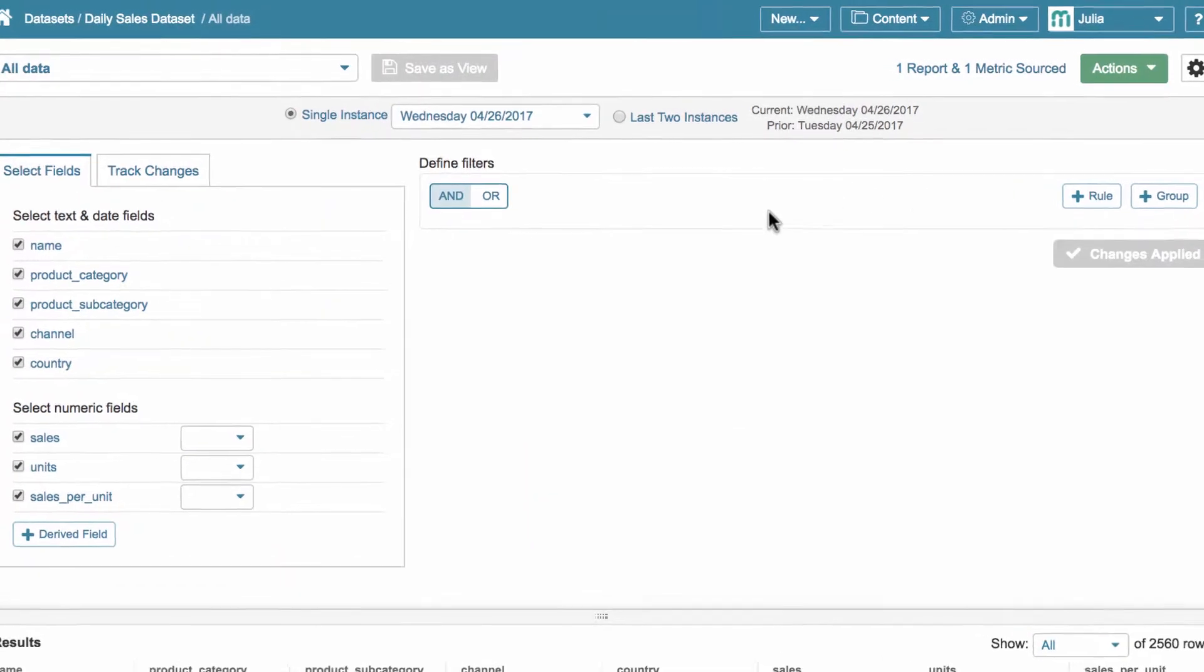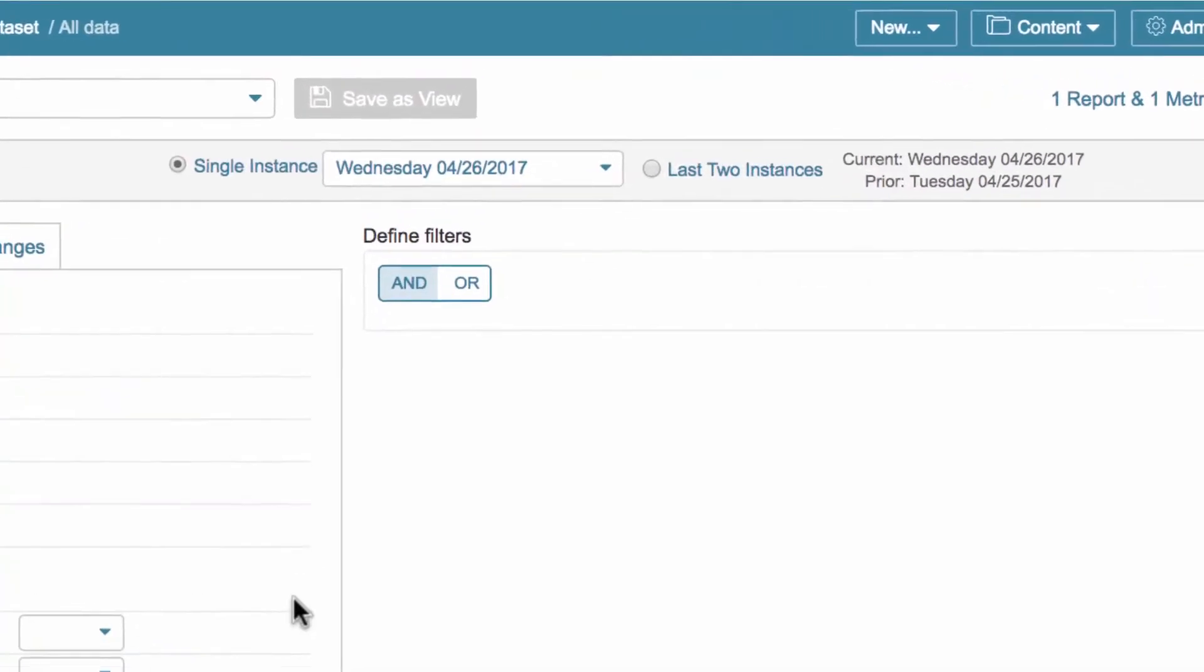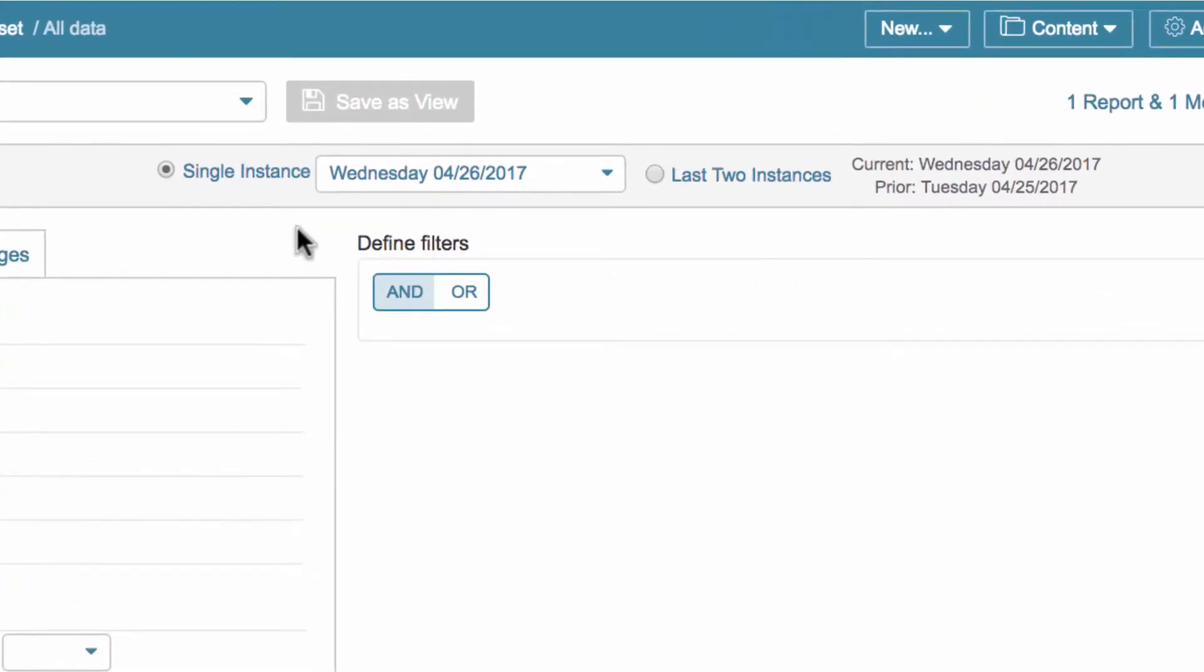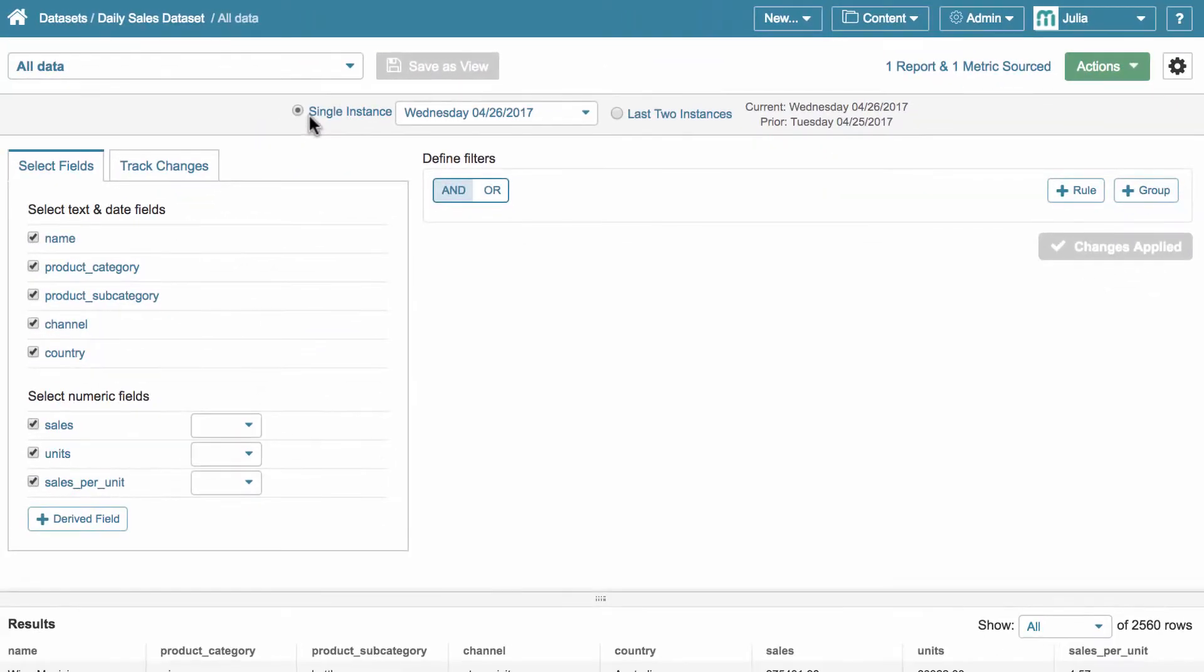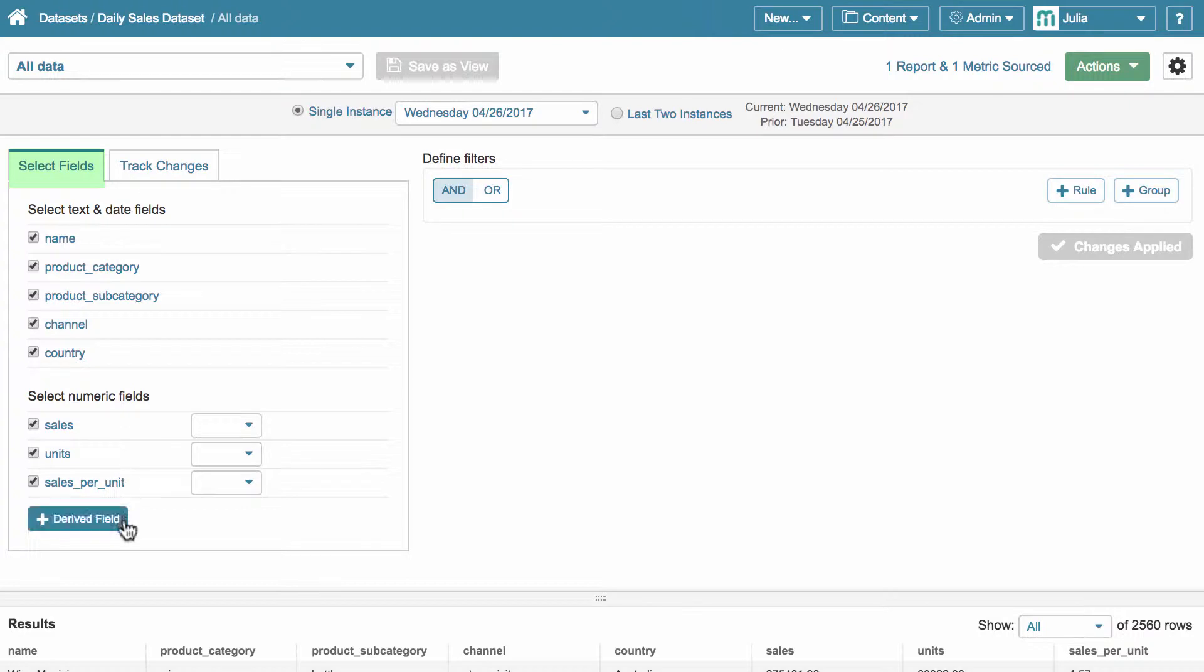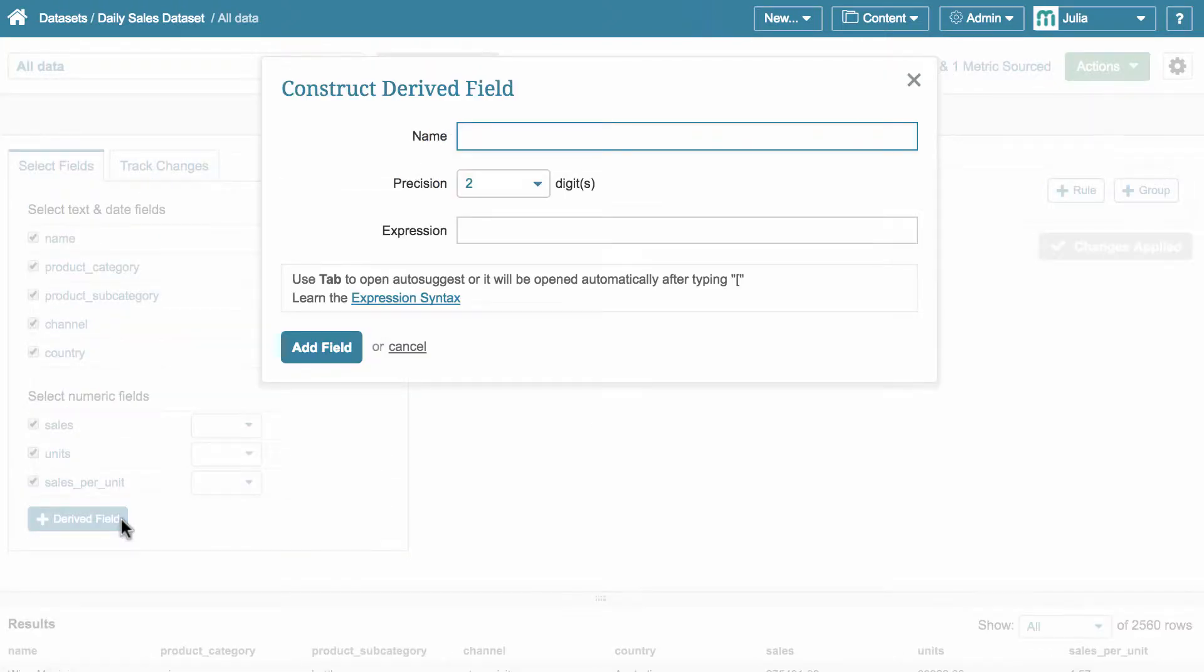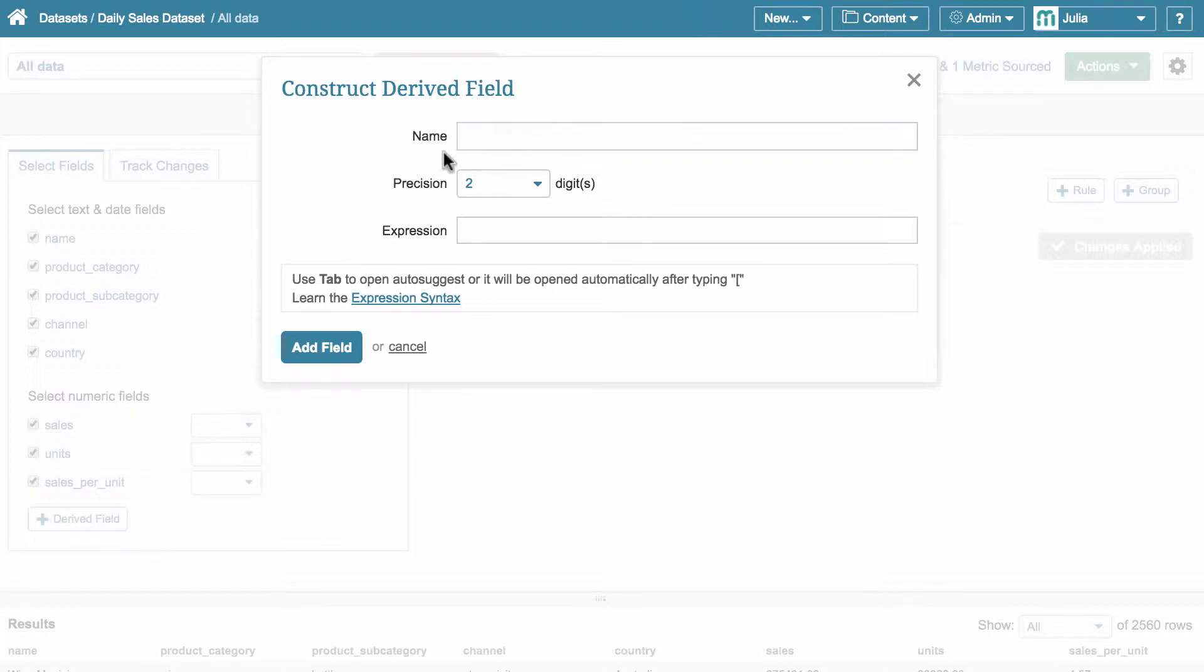Let's create such a field right now. And first, let's do it in a single instance mode. I move to the select fields section, and below all the listed fields there is an add derived field button. It sends me to a pop-up where I can construct the formula for calculating the derived values.